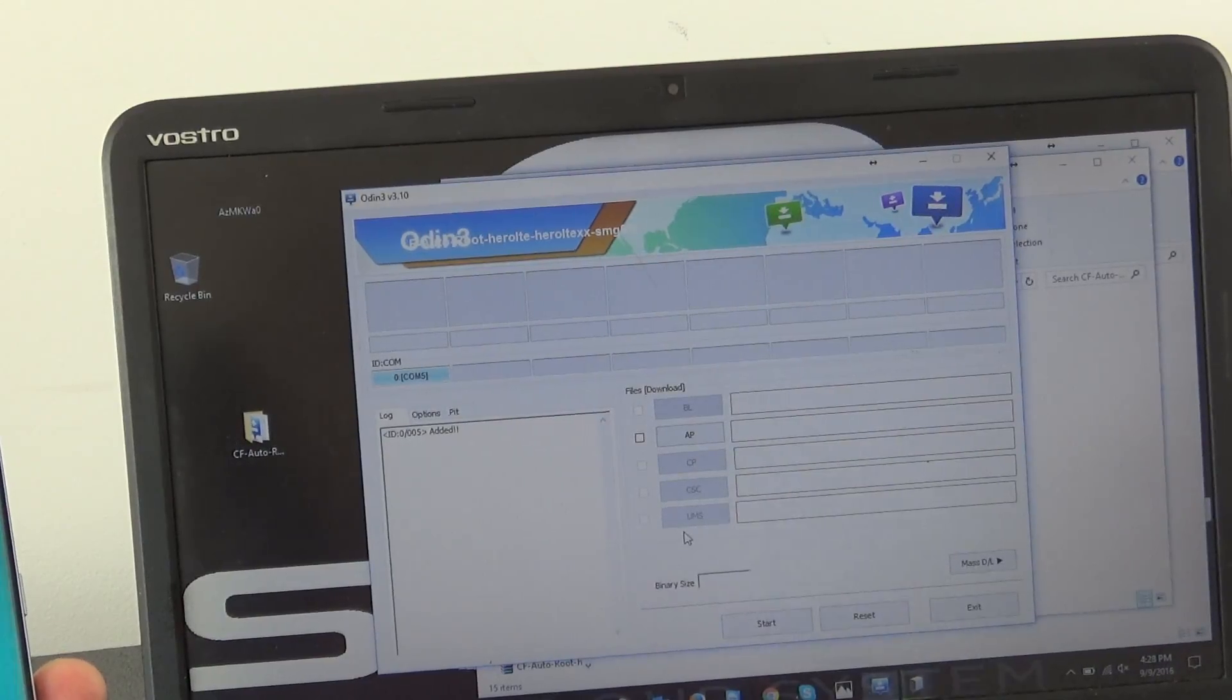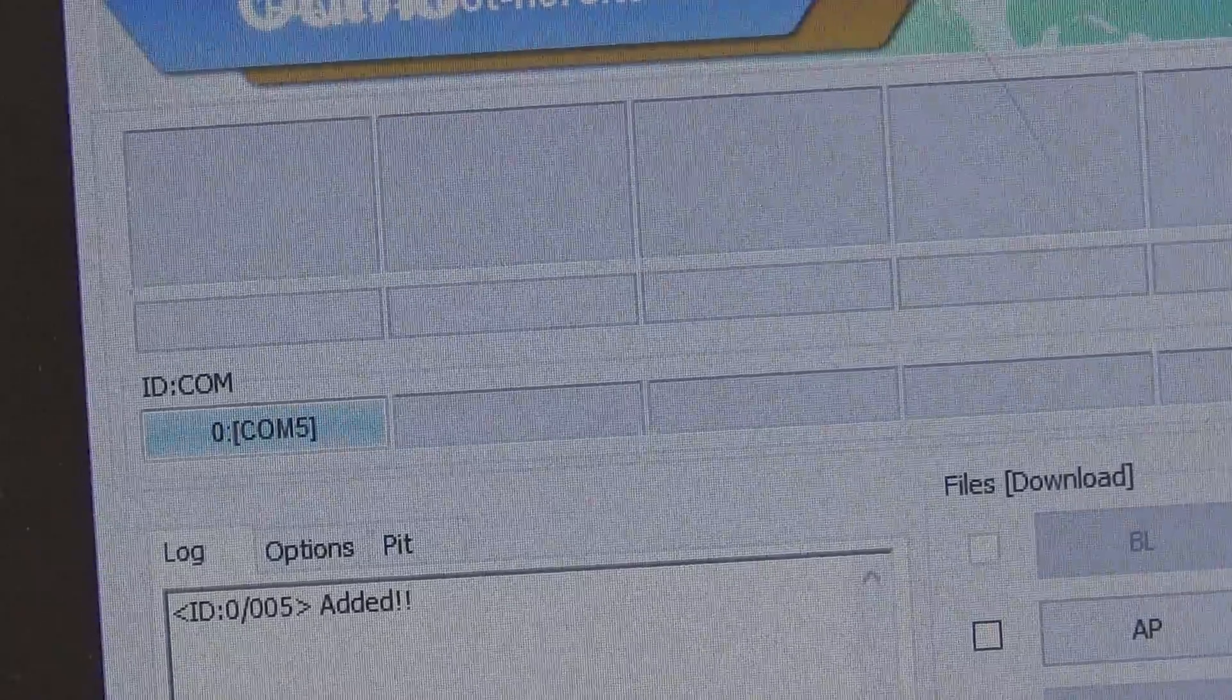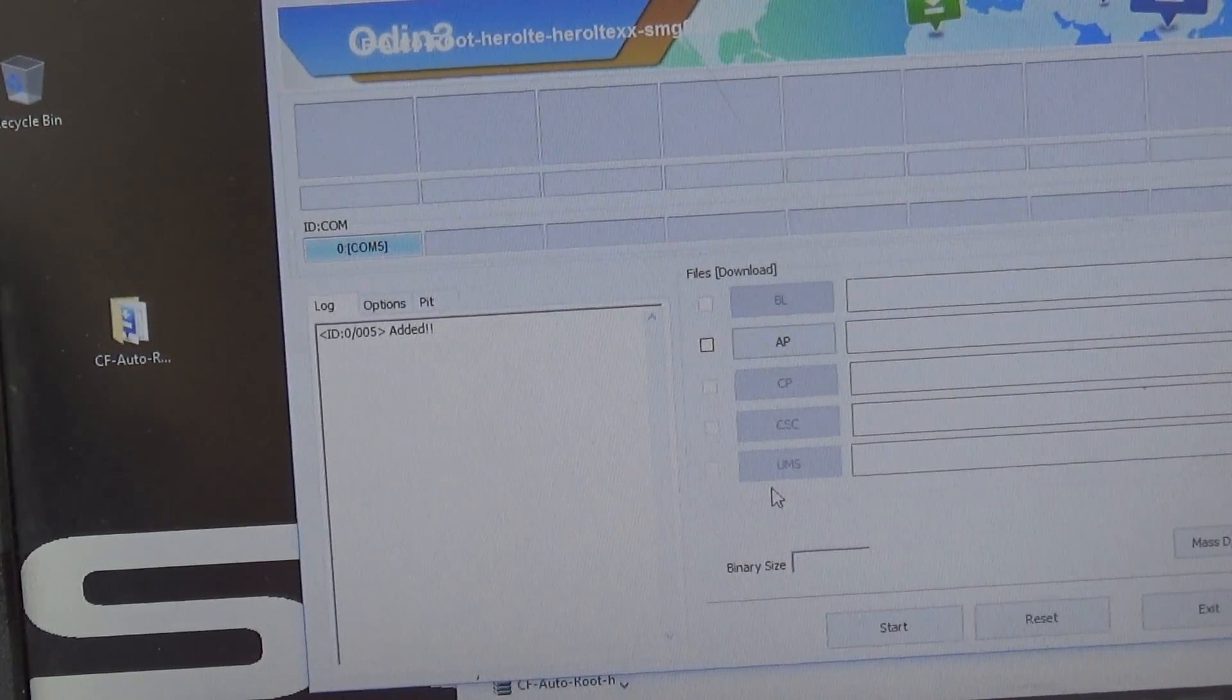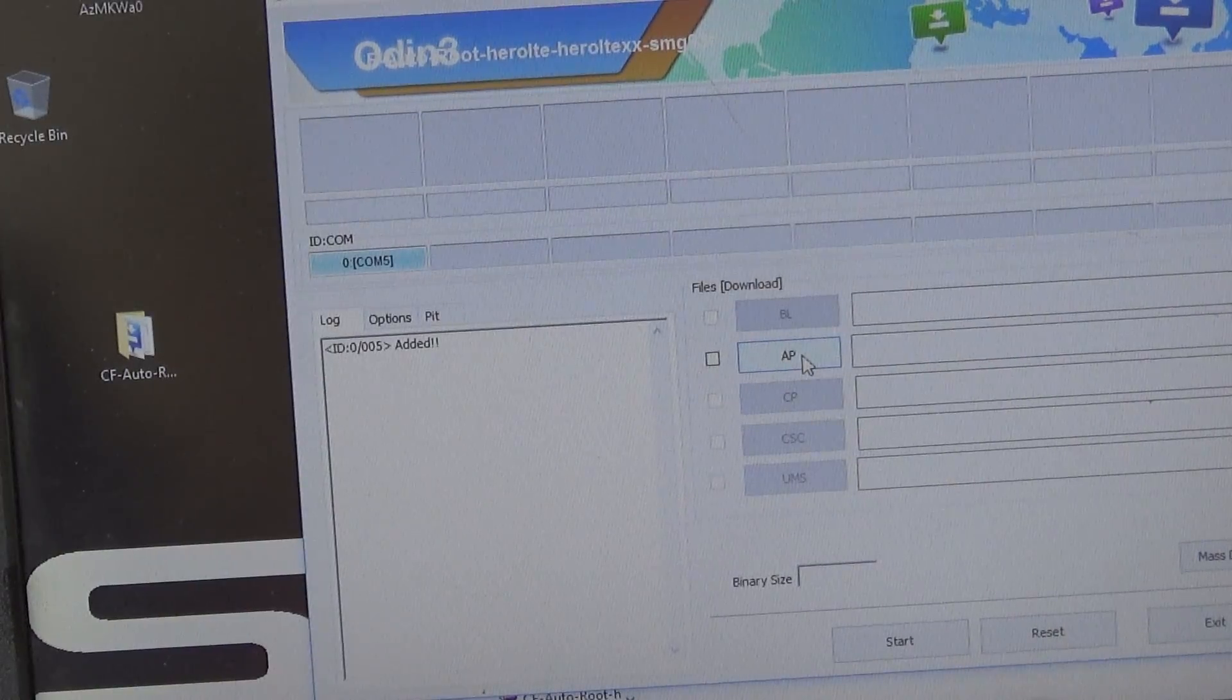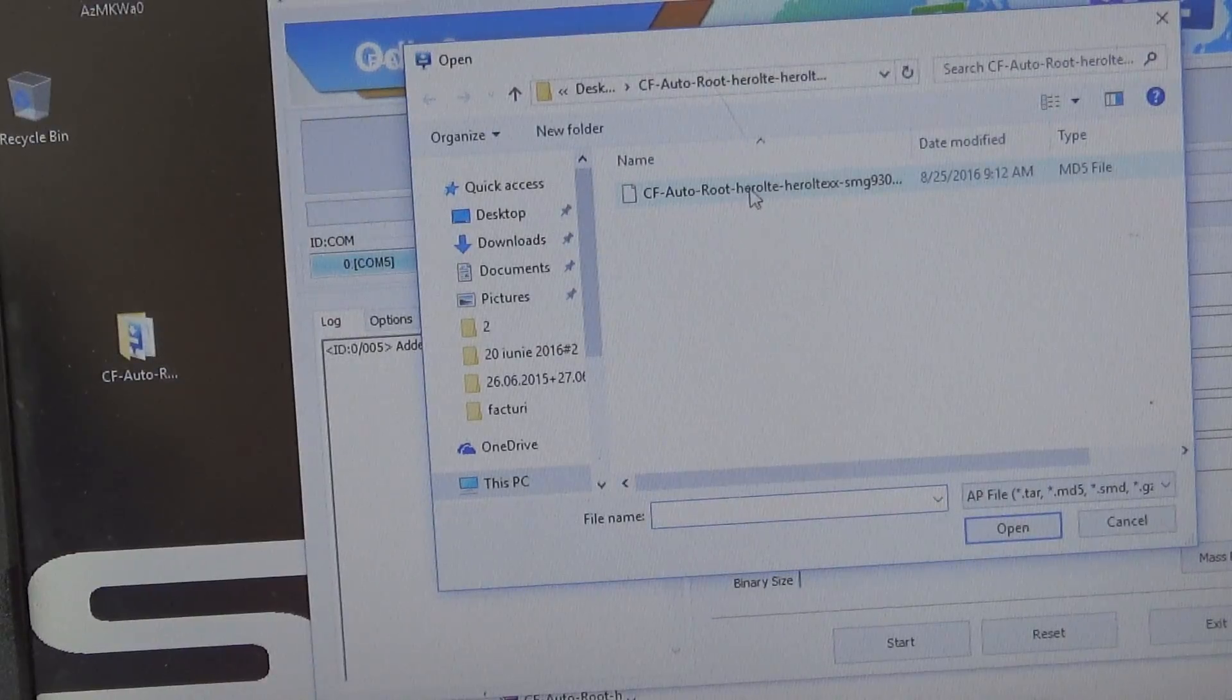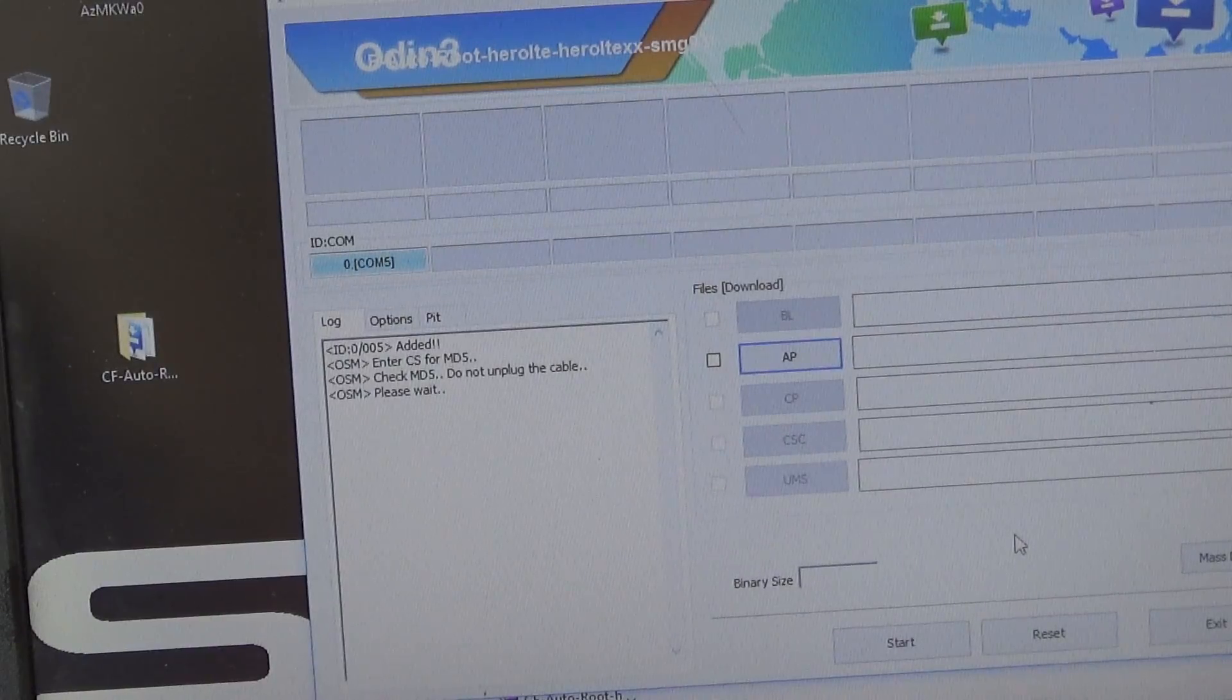As you see we got a message, COM5 added. If you don't receive this message that means that your driver is not installed. And right now we will click on AP here and double click on CF Auto Root, because this is the file that will root our phone.